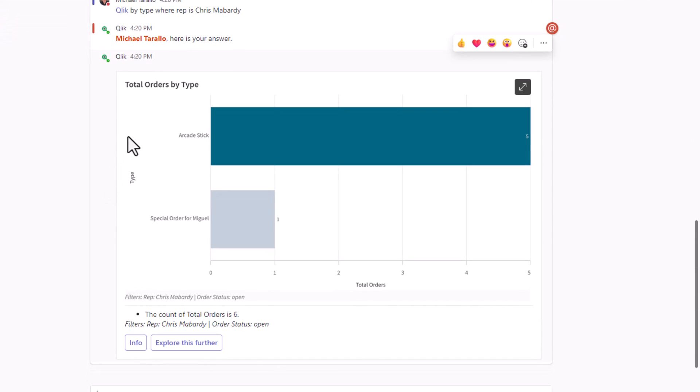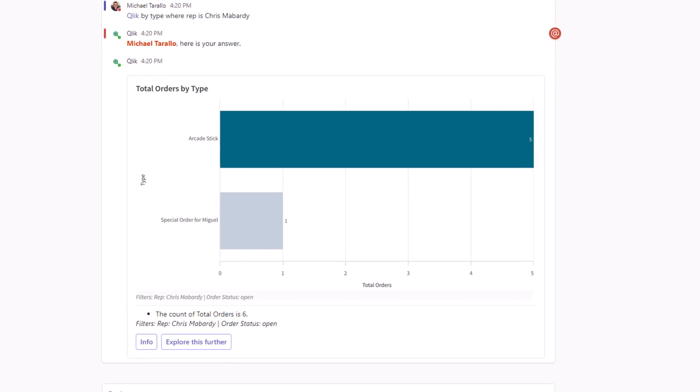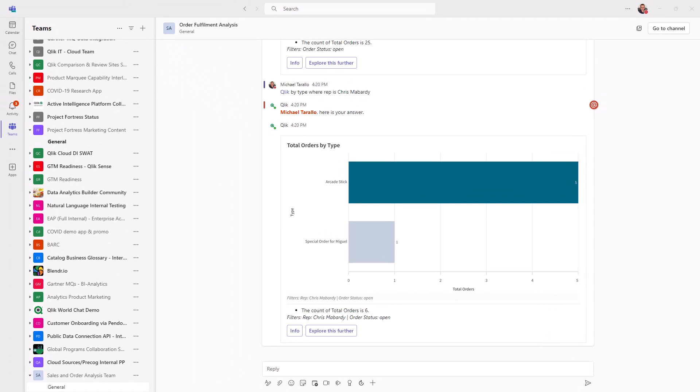So it's going to apply that additional context. Okay, so right here, you can see that we now have the answer to the question. We have a special order for Miguel, one order, and then arcade sticks five. Okay, so Chris had six open orders. So now we have the breakdown. There's five arcade sticks and one special order. The total count is six filter rep is Chris Bombardi, and the order status is open.